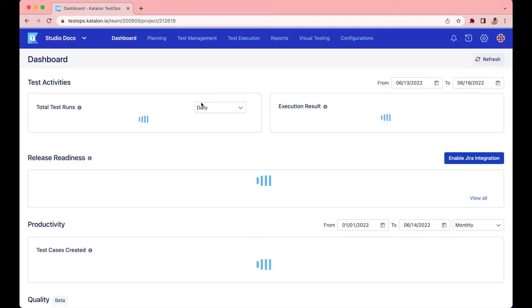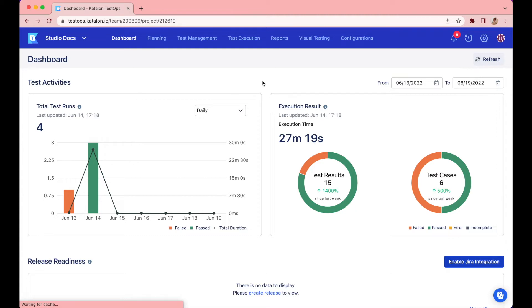In case you are new to Katalon TestOps, it's a platform where you can centralize and orchestrate all testing activities, from test management, planning, execution, integration, to reporting.